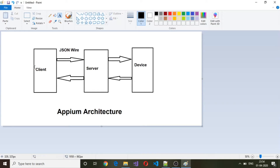Whenever we talk about client-server architecture, the client will send the request to the server. The server will read that request, then process it, and send a proper response back to the client. This is a general client-server architecture where whatever the client request is sent to the server, the server has to understand that request and the response sent by the server should be understandable by the client.